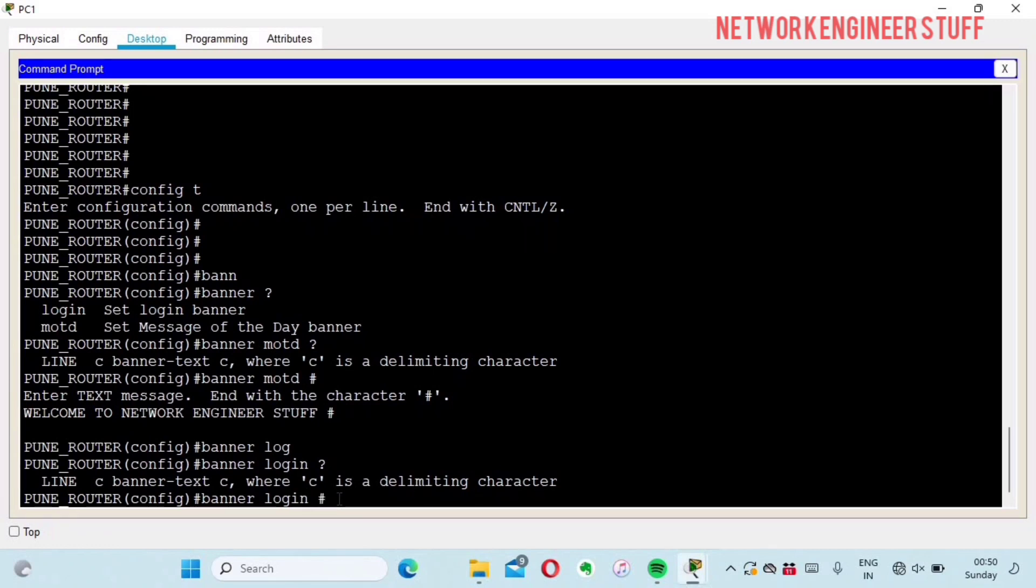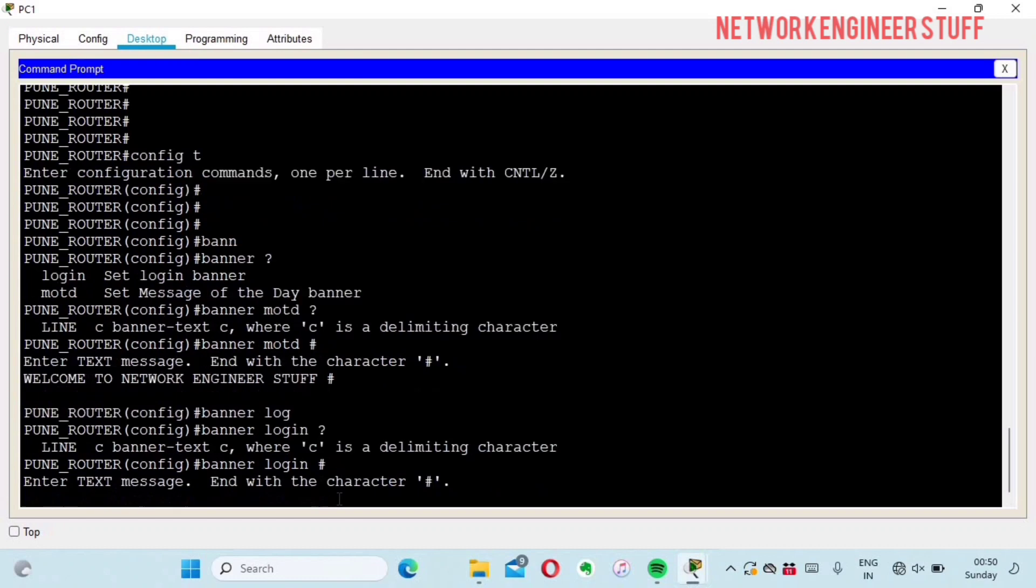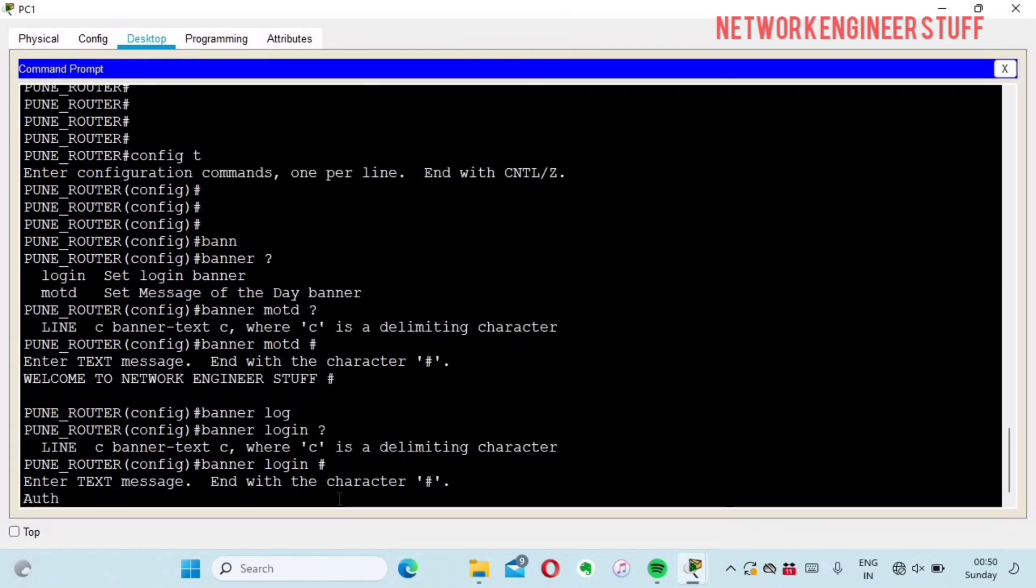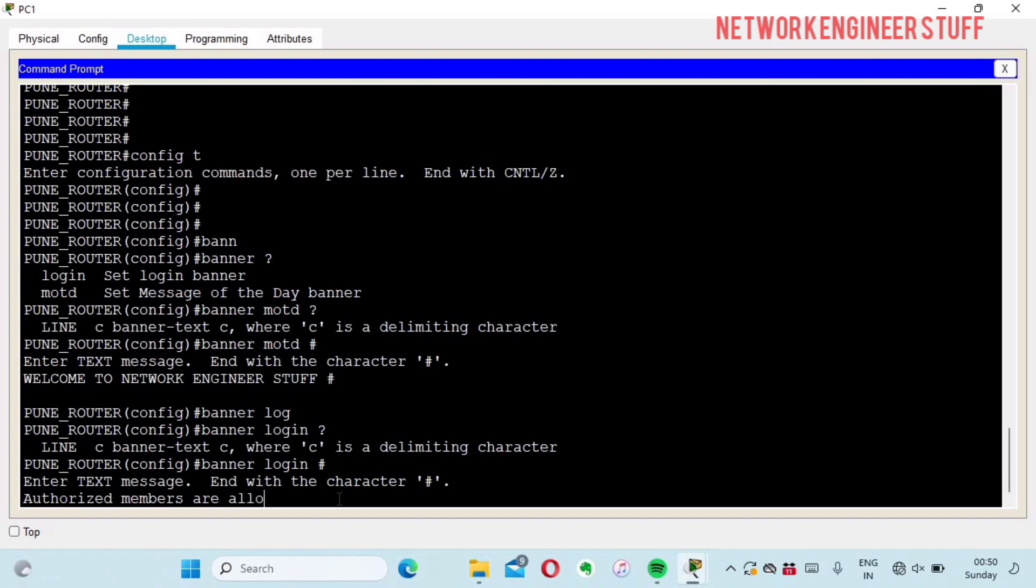I'll give hash and the login banner as 'authorized members are allowed'.